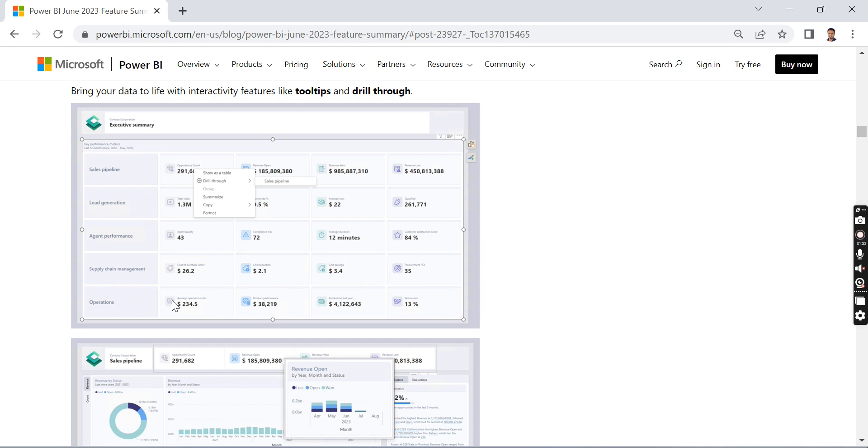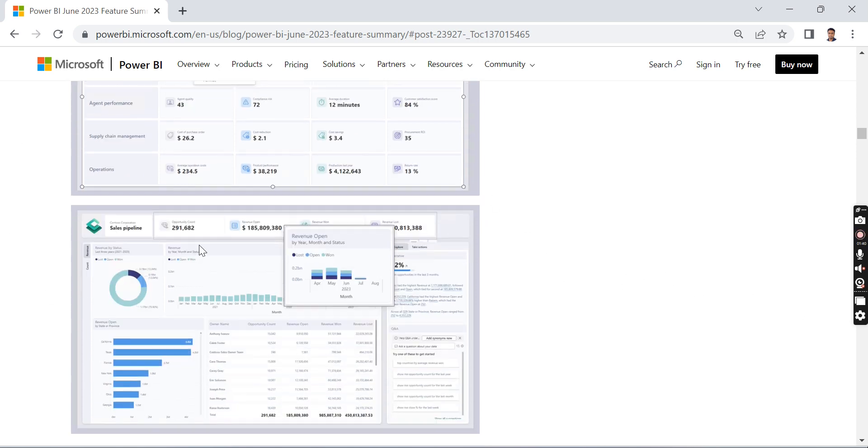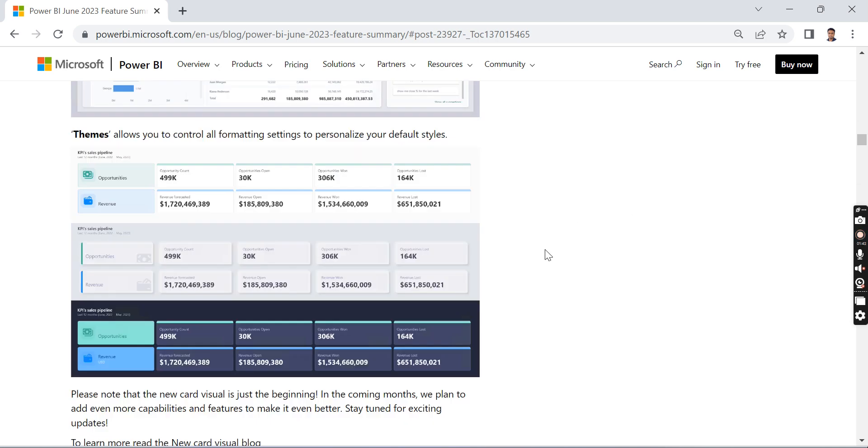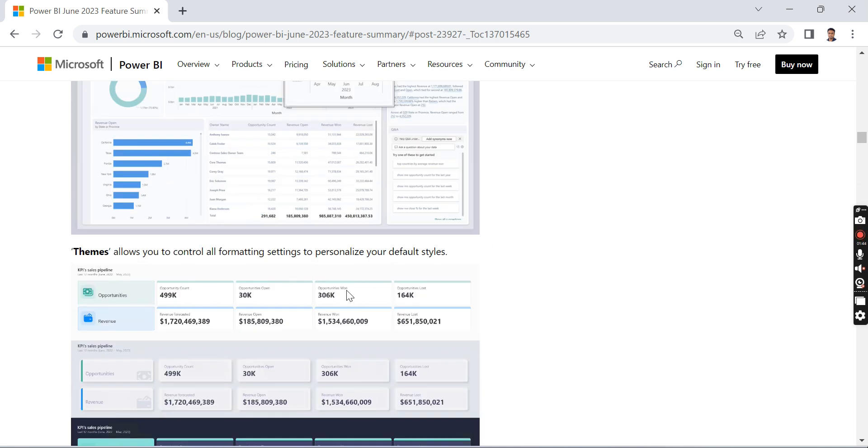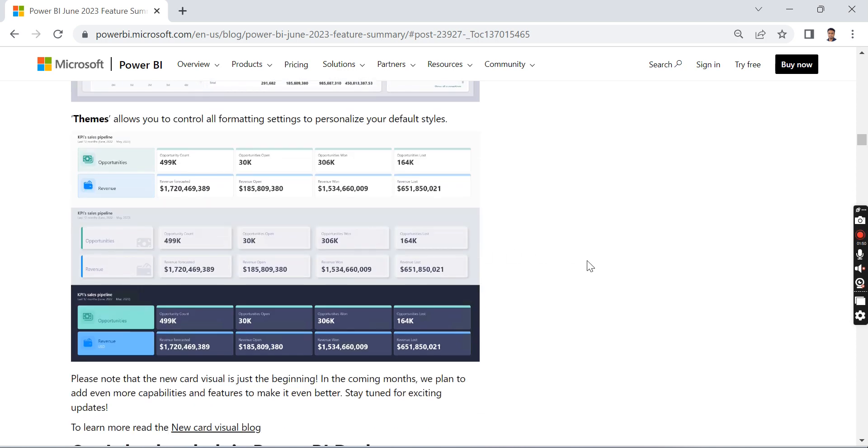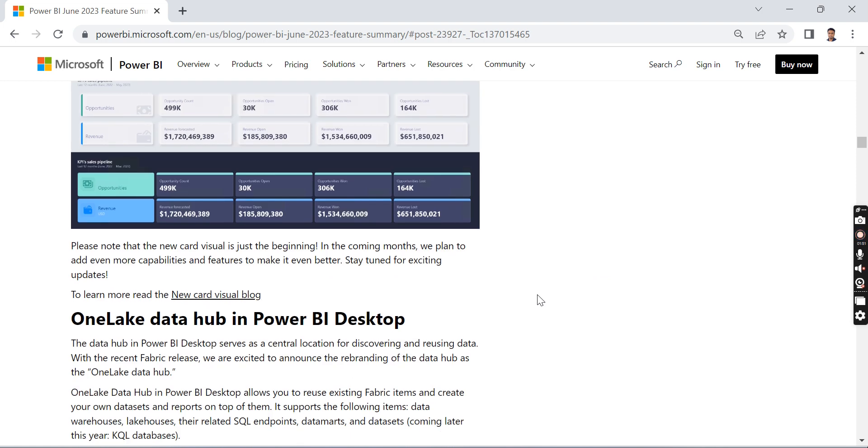You can have some icons and a lot of formatting settings features. Themes allow you to control all formatting settings to personalize your default styles. This is all about the new card visual, and this is one of the features I like most.